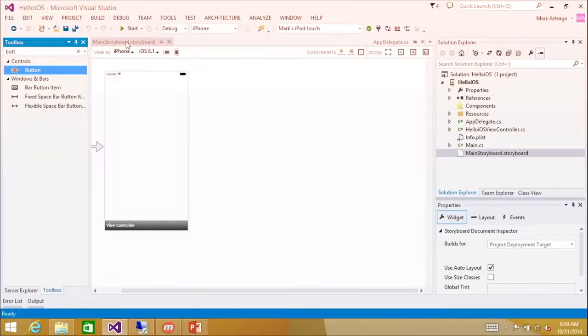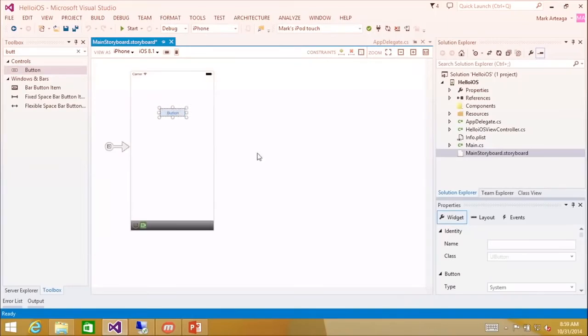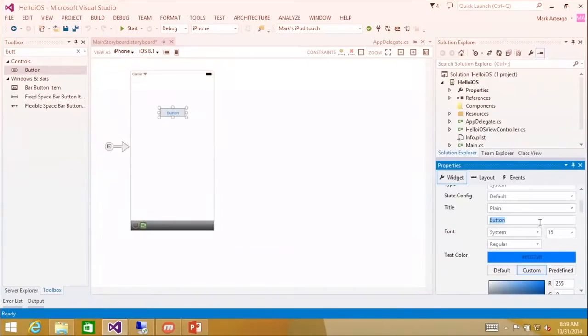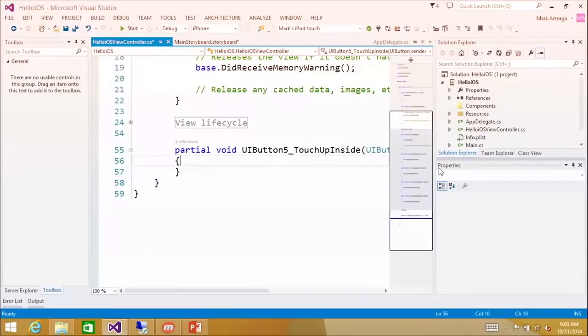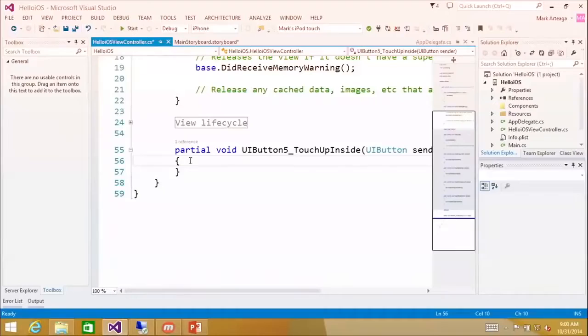So I'm going to drop a button. I'm going to go to the properties and I'm going to change that to click me. You see it updates. And I'm going to double click. So I'm on my PC. I'm doing the UI design. And I'm modifying all that. But it's doing all this in communication with the Mac behind the scenes as well, right? Exactly. Exactly.